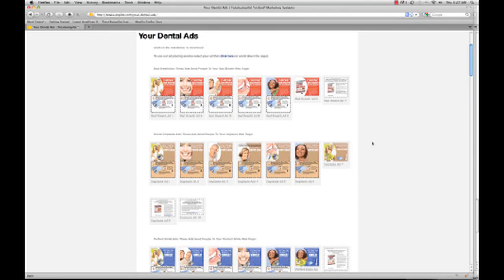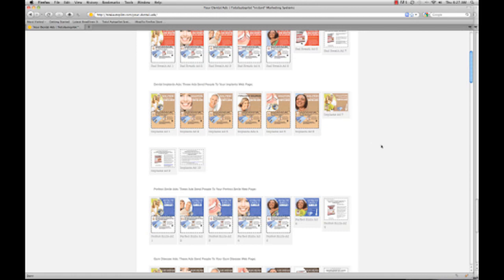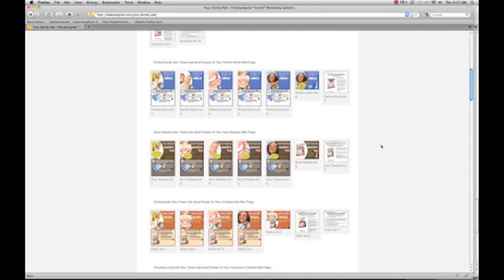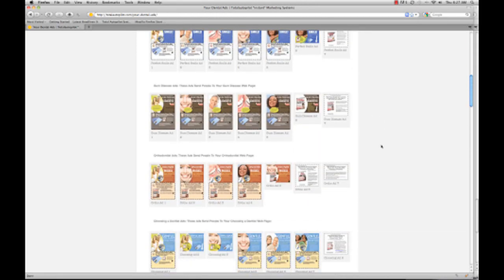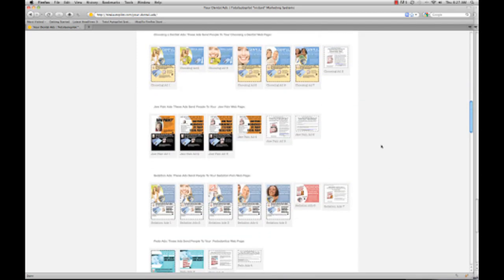These ads are tremendous. If you're a current member, you can see this is a much different picture than the last batch of ads. There are probably over 100 of them here and we will be adding more at your ad page.